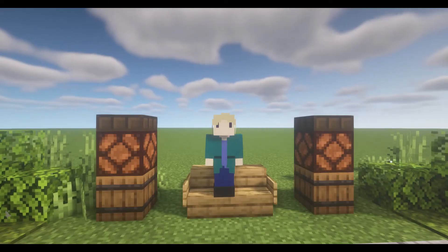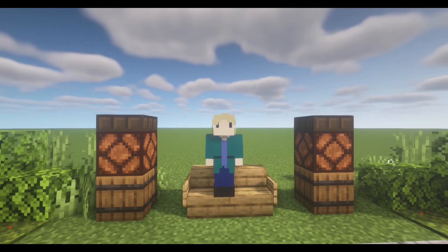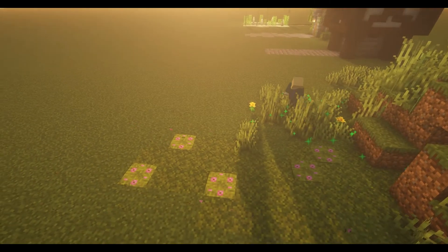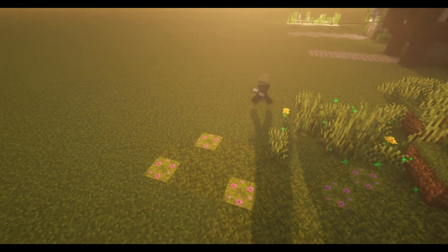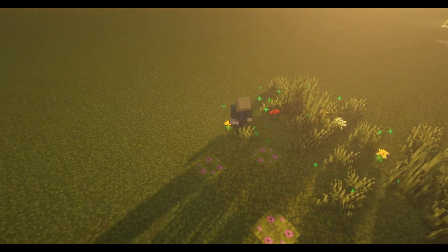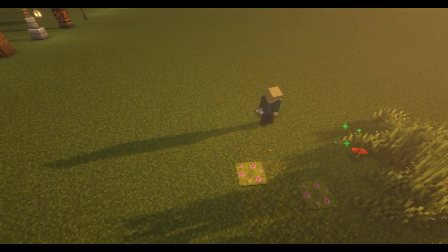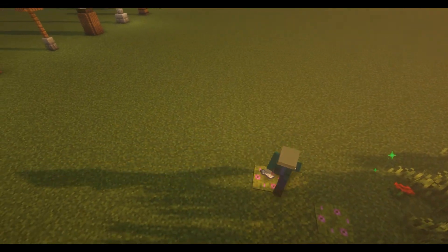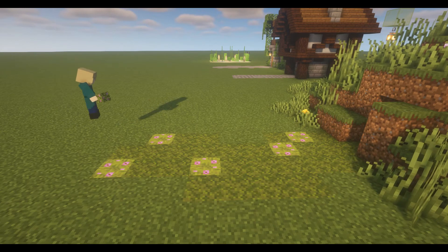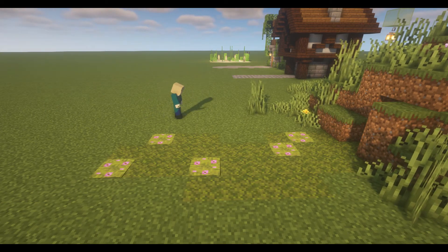After you have the body of the path sorted out, you can take it a step further by adding a border. This can make it clearer where you want people to walk. An easy way to do this is to add grass and flowers to the sides of a path. This can be as simple as using bone meal, or you can place them manually, which can give you more control on what appears where.